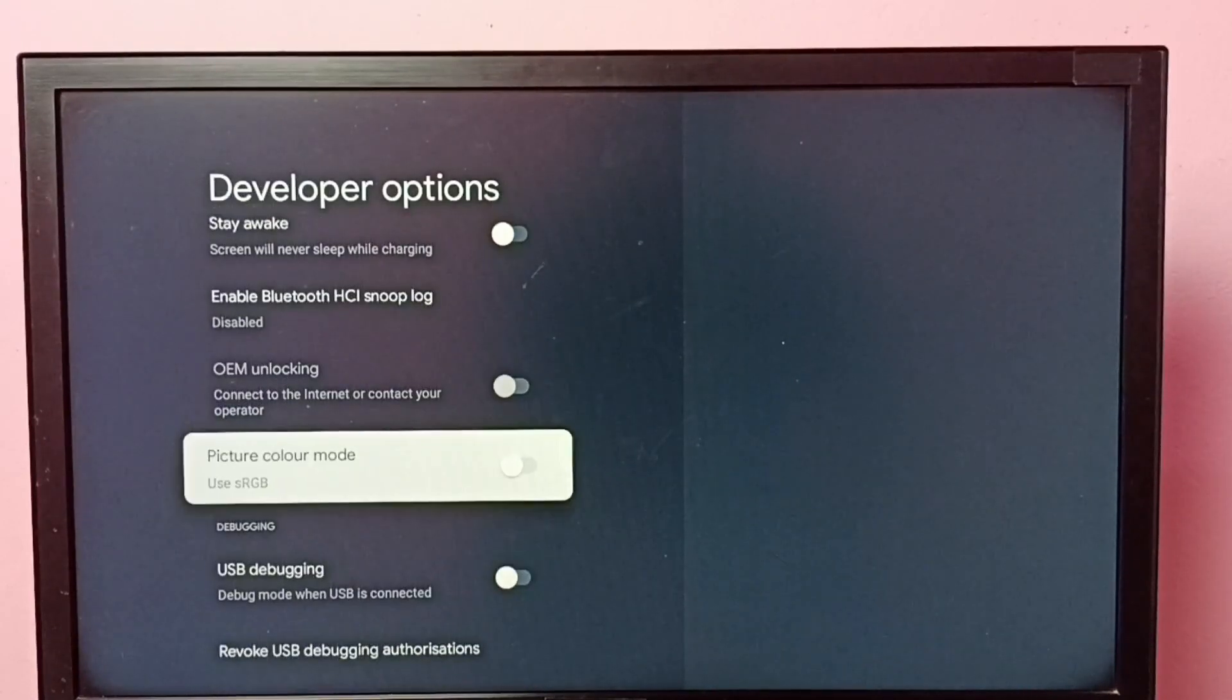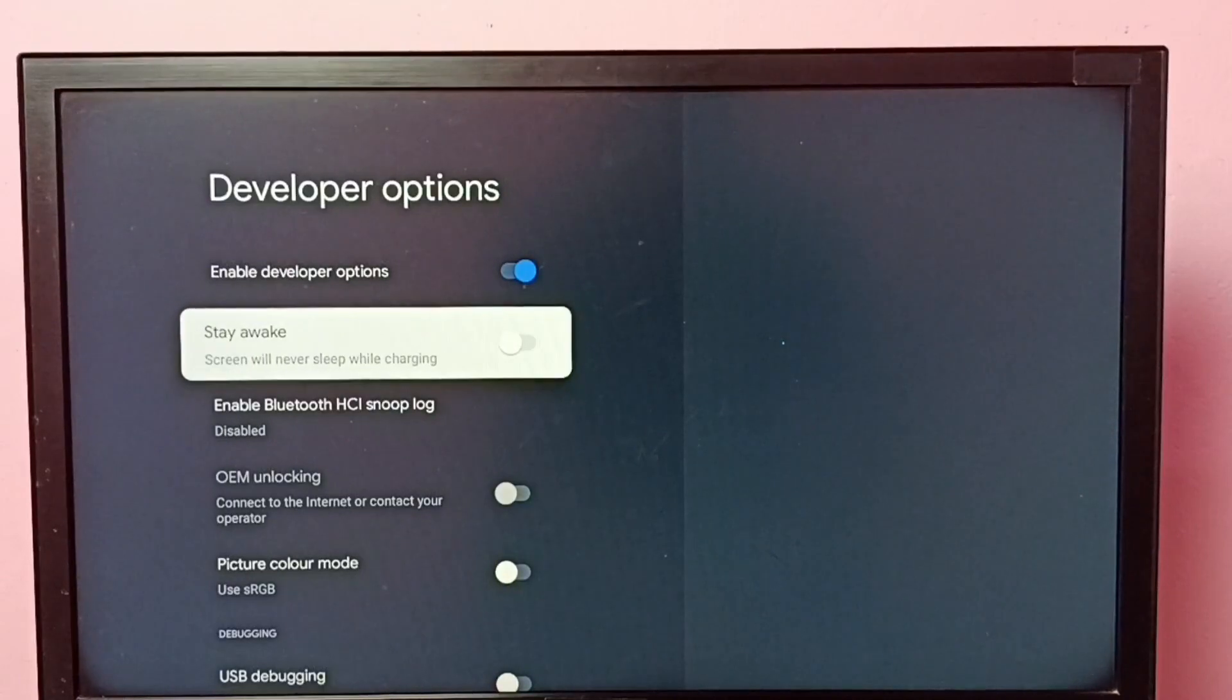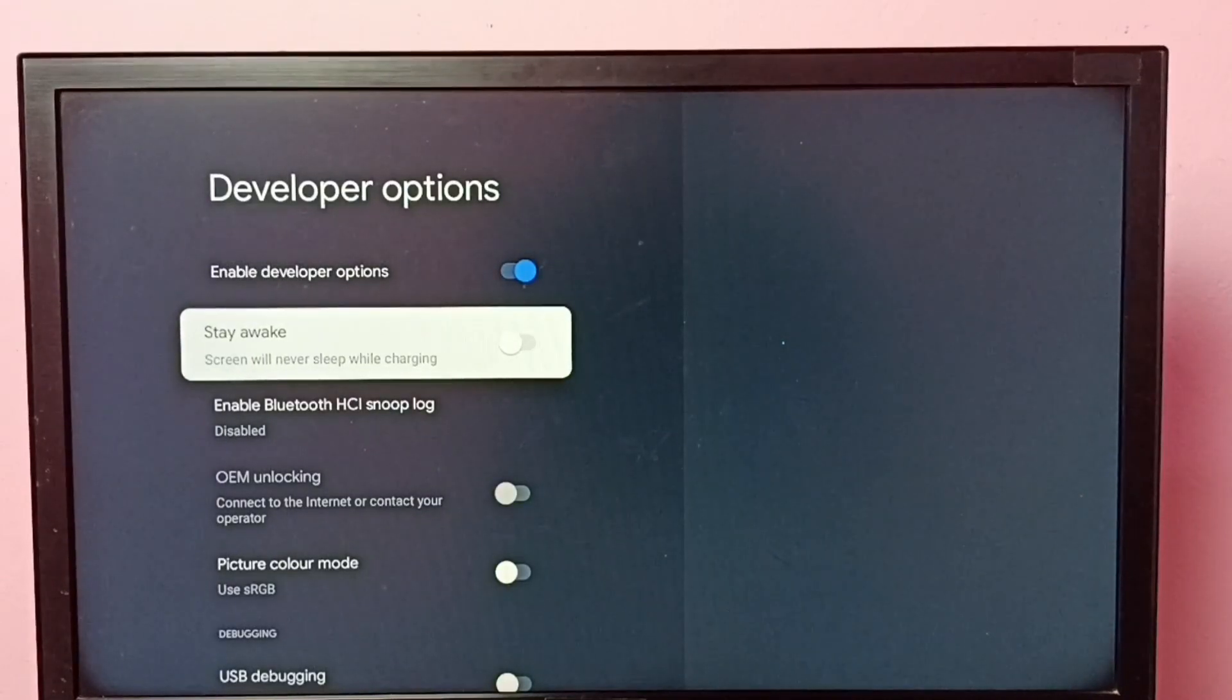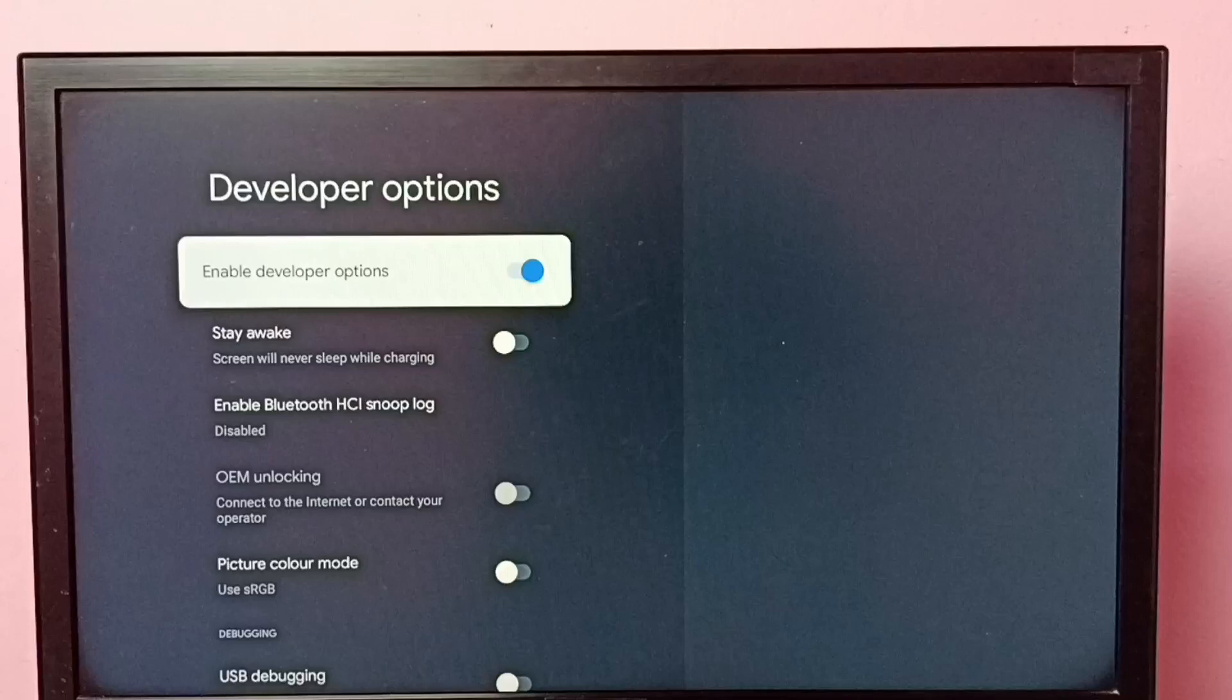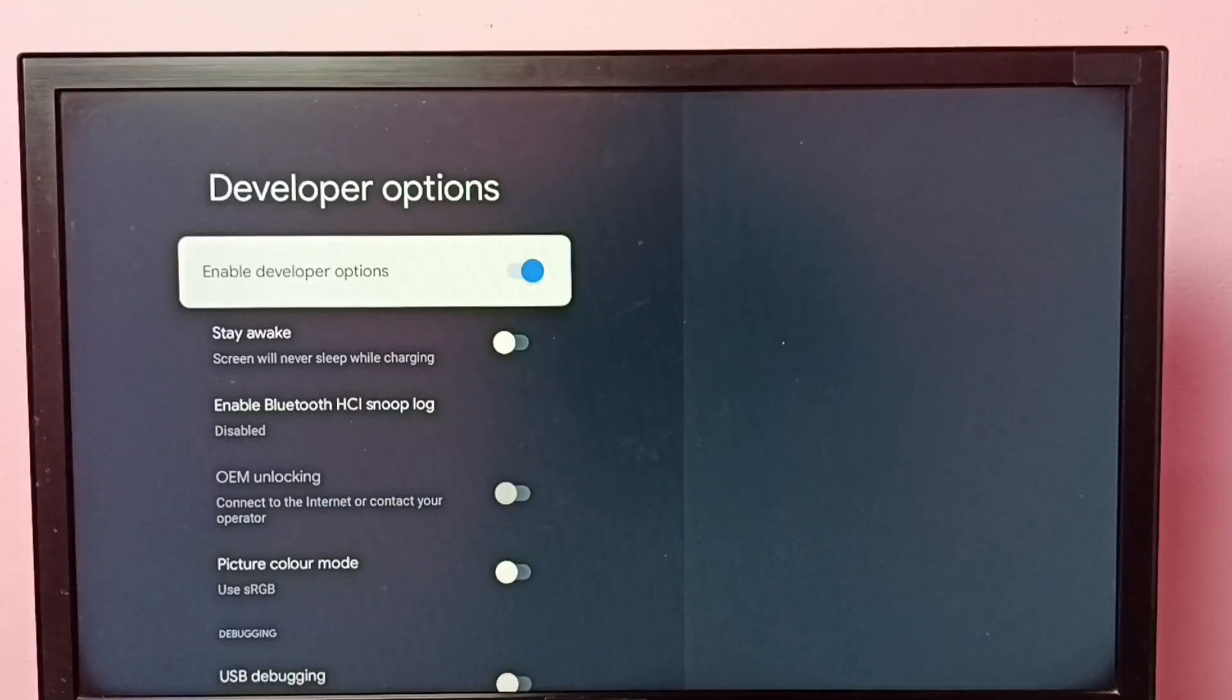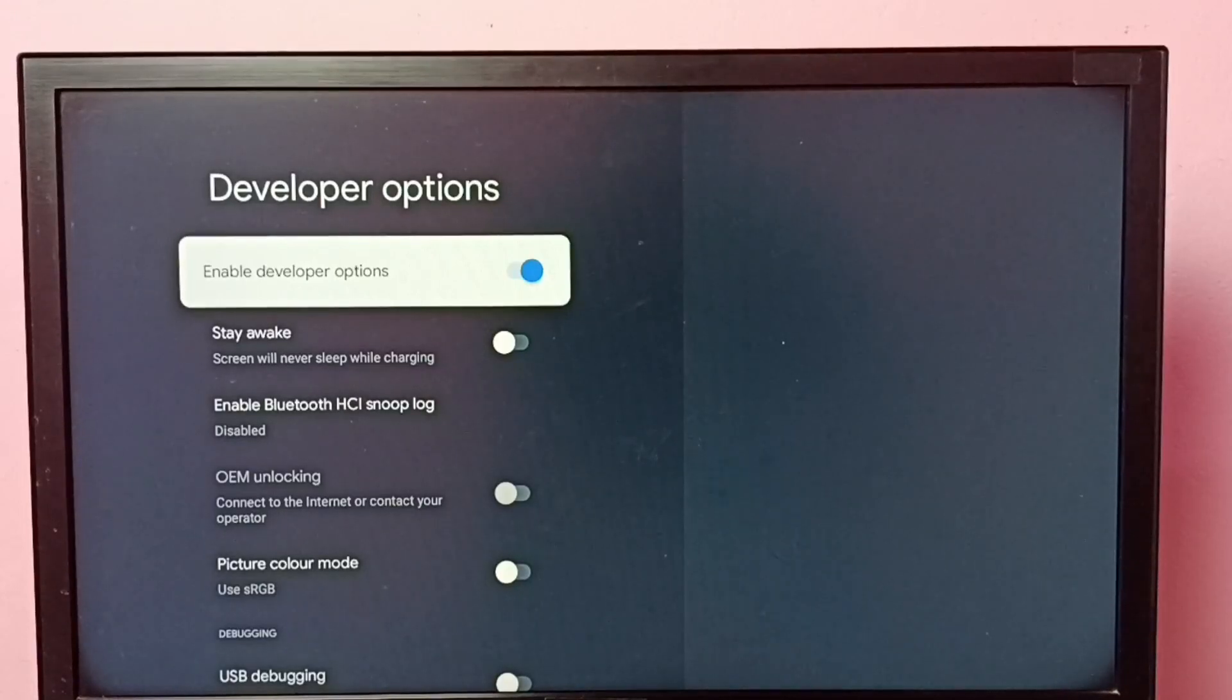So this way we can enable developer options. If you want to disable developer options, we can select this option and then turn off developer options.